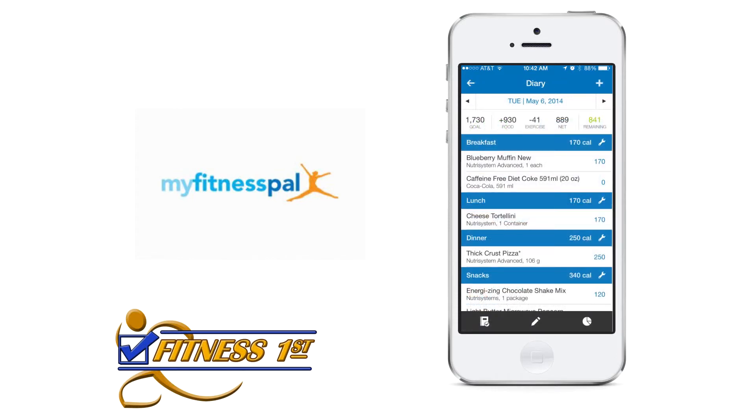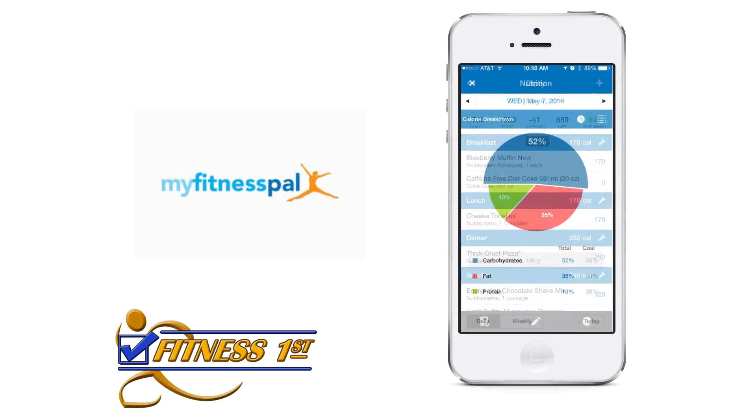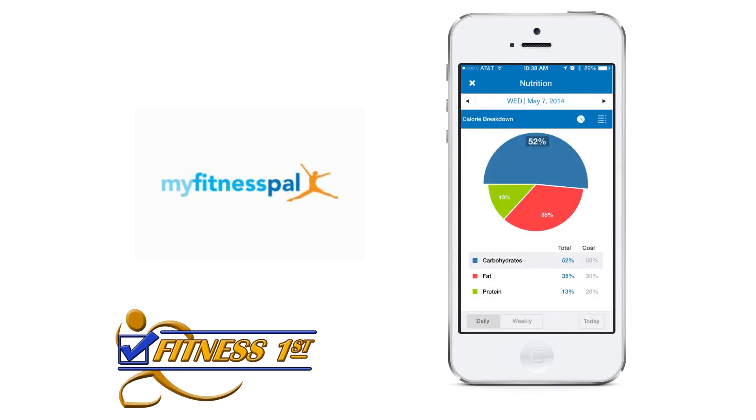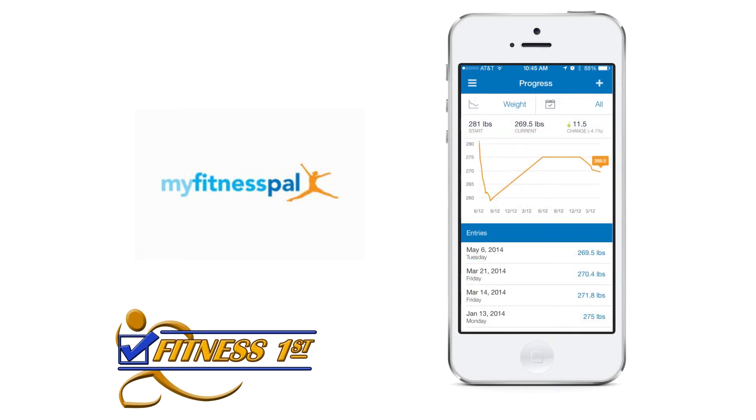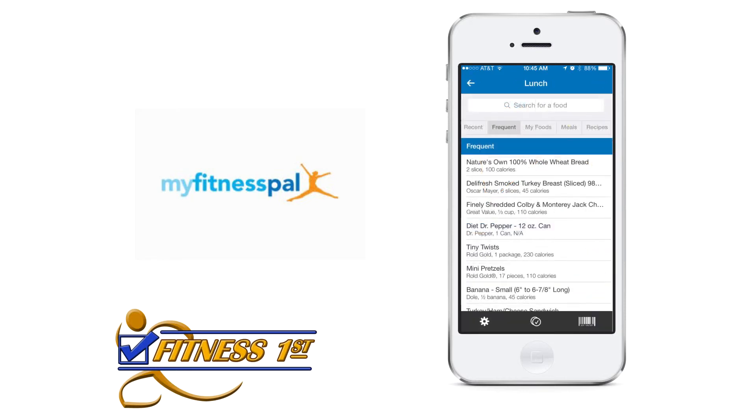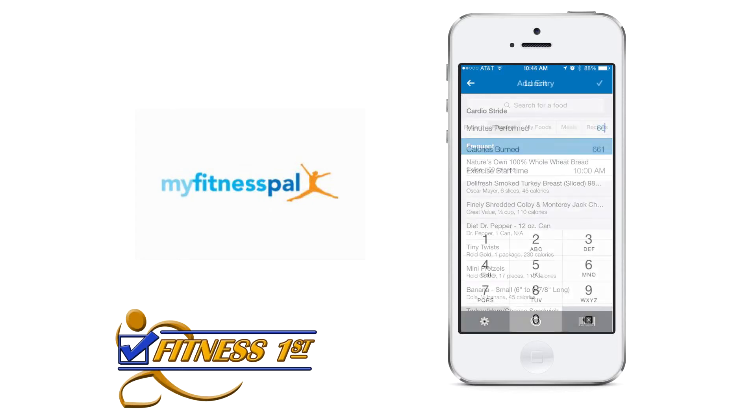My Fitness Pal allows you to create your own custom foods and exercises, track all major nutrients, progress reports, and customized goals based on your diet profile. It allows you to journal multiple food items at one time.